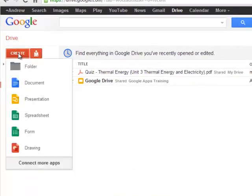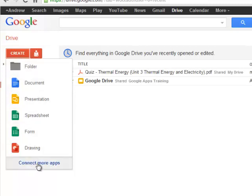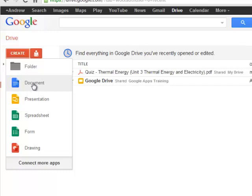Once you click the button, you'll see you can create a new folder, a new document, presentation, spreadsheet, form, or drawing, and there are also more apps you can install later. But we'll focus on how to create a document today, so click on Documents.